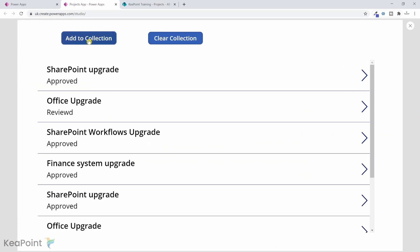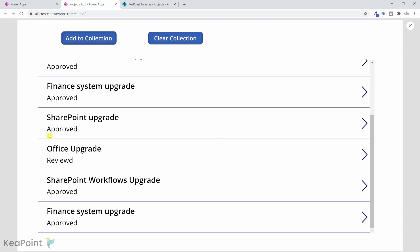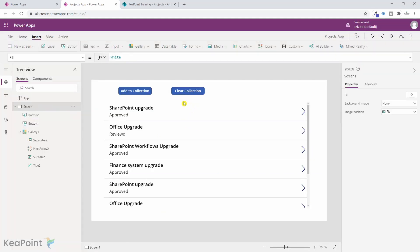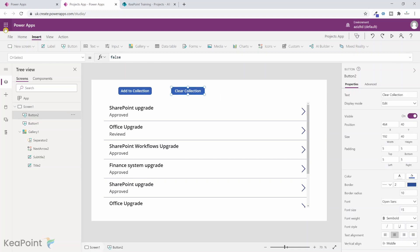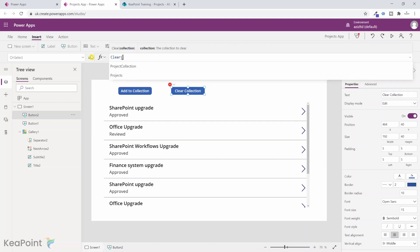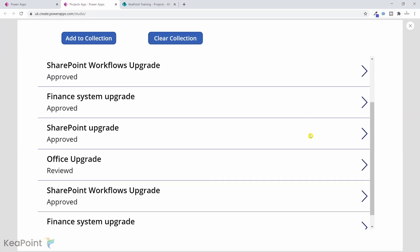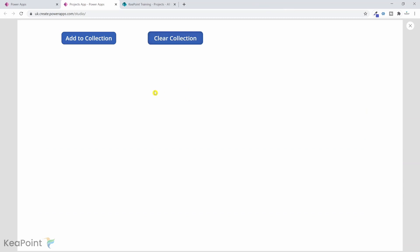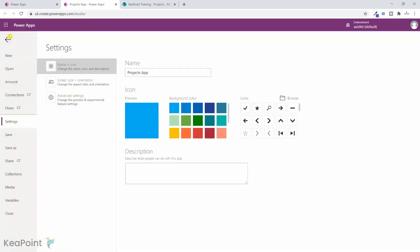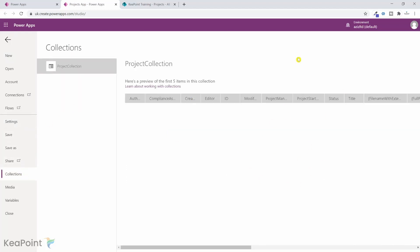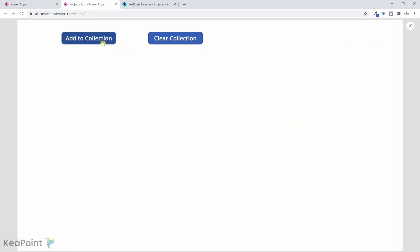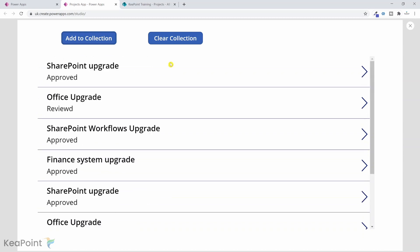If I run the app again and click 'Add to Collection', it duplicates the records in the collection. Now let's see how to clear a collection. I select the clear button and in the OnSelect property I use the Clear function, passing in 'ProjectCollection' — the name of our collection. That's it. Clicking 'Clear Collection' removes all data. To verify, I go to the file tab and collections — no data is there. I can add again, and clearing works as expected.